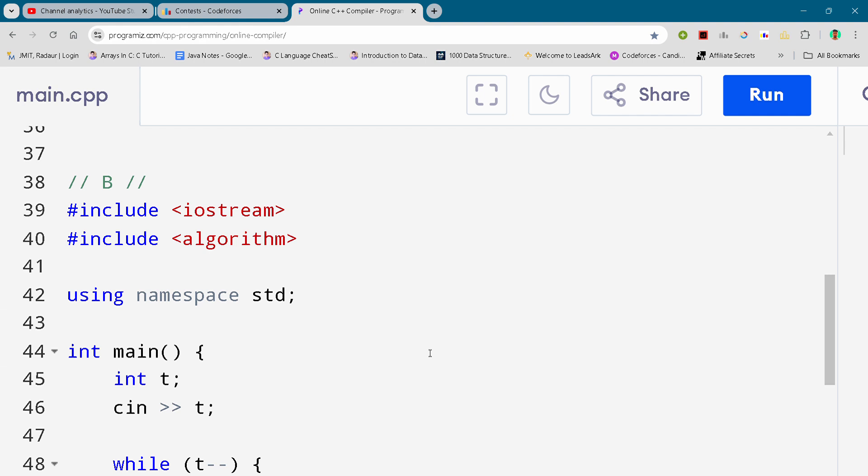The link is in the description for absolutely free. All right, so now without wasting any time, let's get started. I'll just show you the solution of the code in this video.